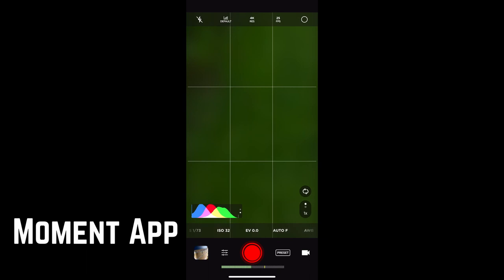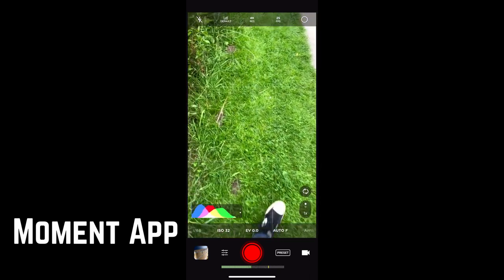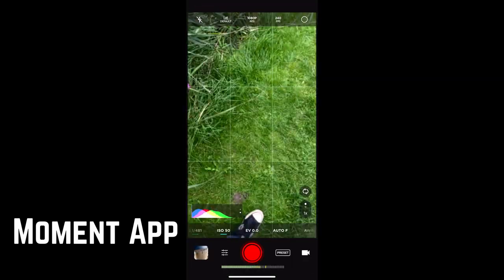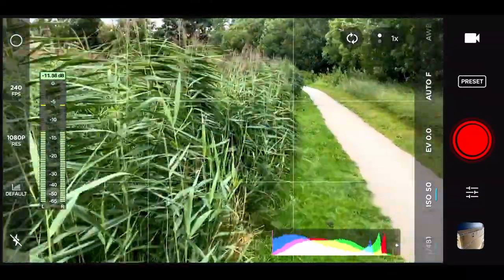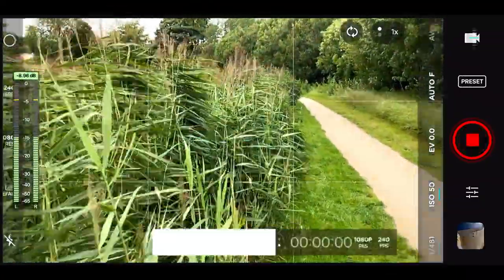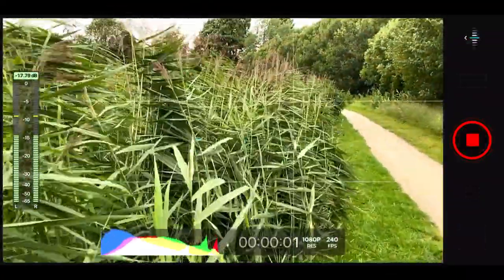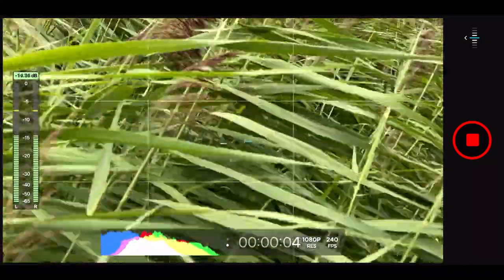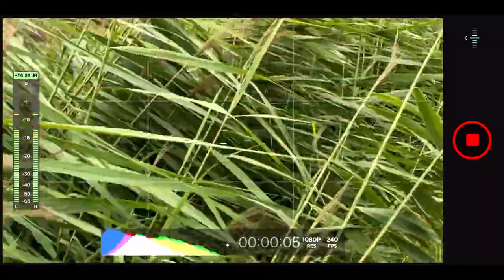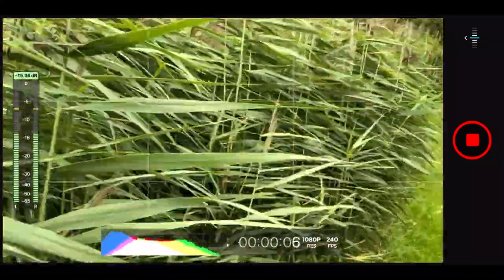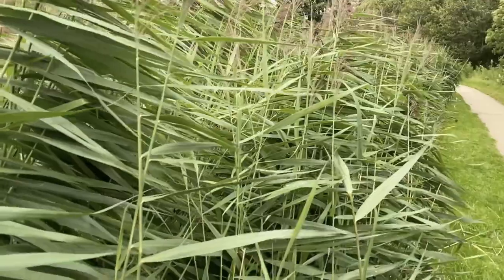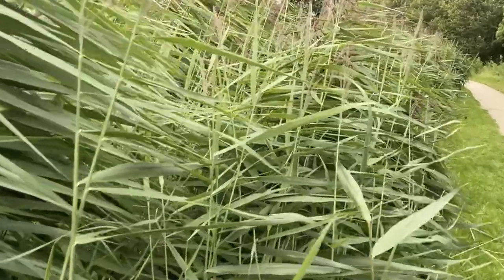Let's dive in with the Moment app. I open the app, go to the pre-selected settings, and click slow motion. I'm just walking and I get all of my bars — 1080p ProRes at 240 frames per second — and there's the shot. Let's have a look at the results.